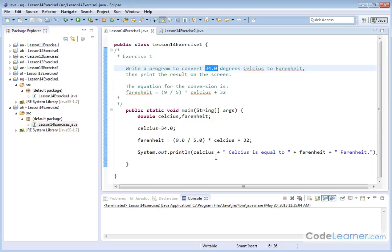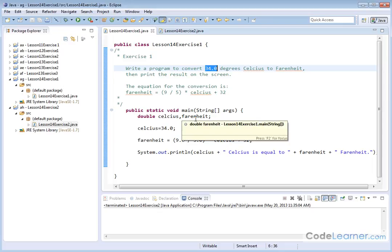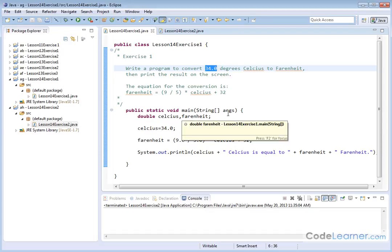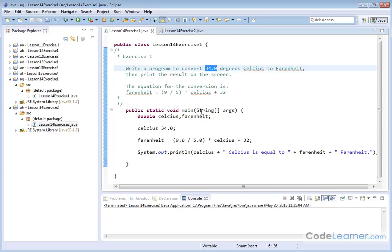Here's our main method, and inside we're going to declare everything as double because Celsius is written as 34.0, so that's a double, and Fahrenheit is going to be a decimal at the end of the day, so we declare that as double as well. Celsius is set to 34.0.